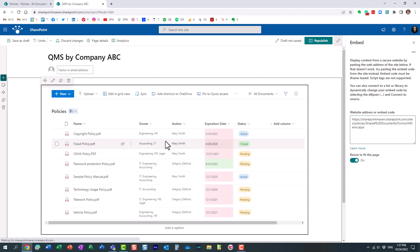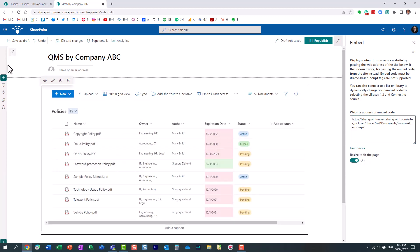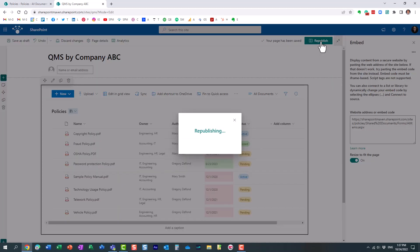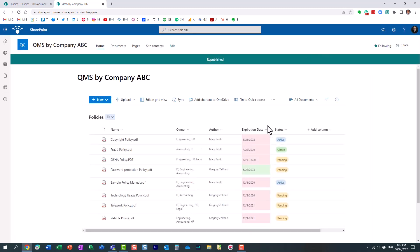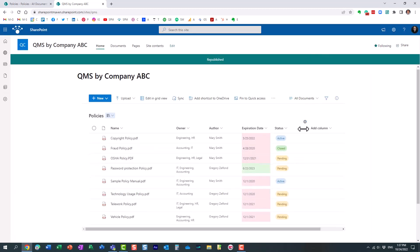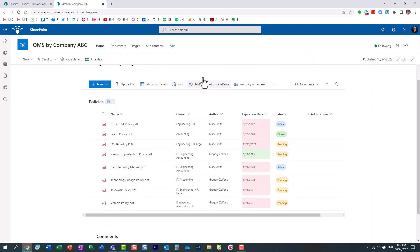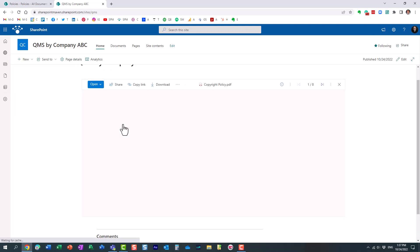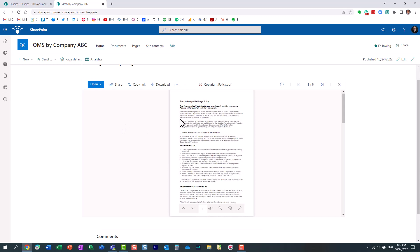Here is my policies library from another site now appearing on the quality site. So all I have to do is just click Republish and look at this. Here we go. The documents are still physically, you know, you can open them and view them and all that stuff.